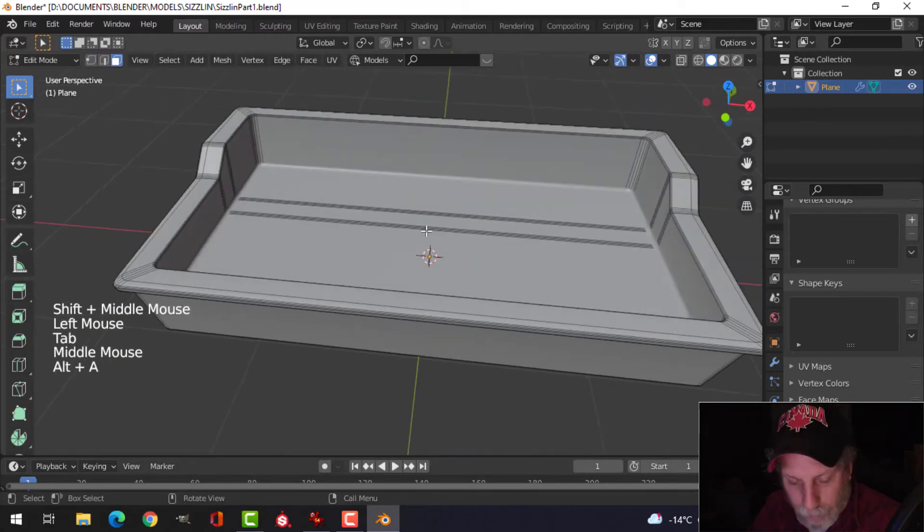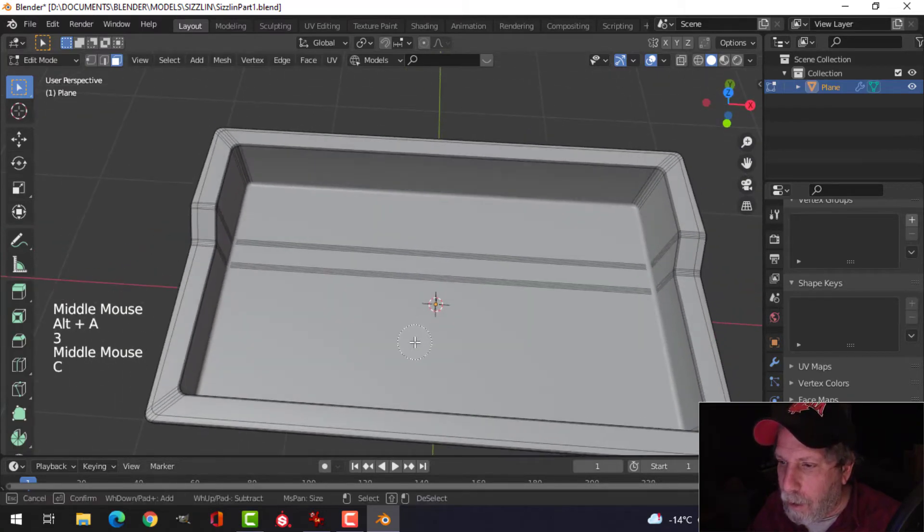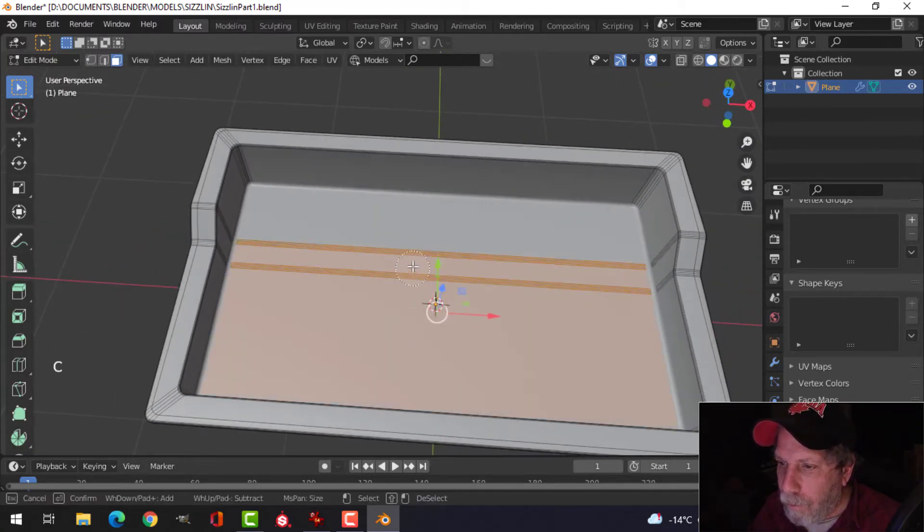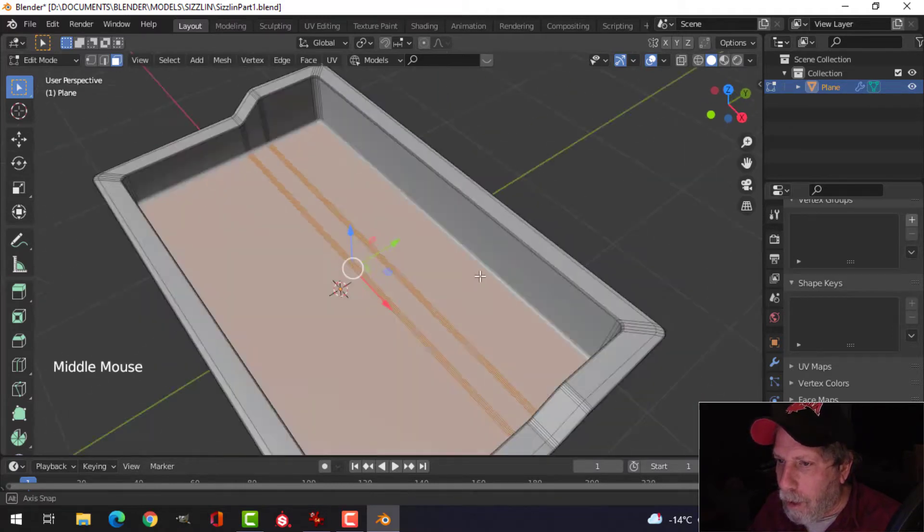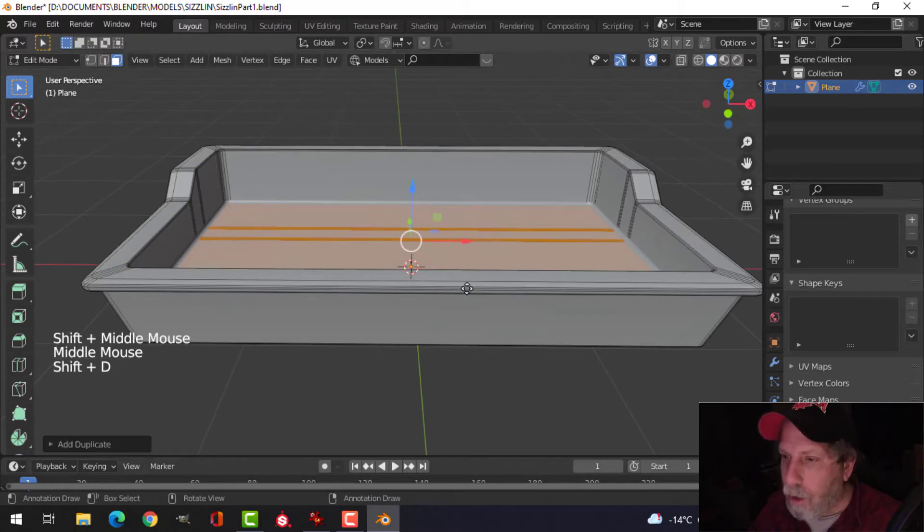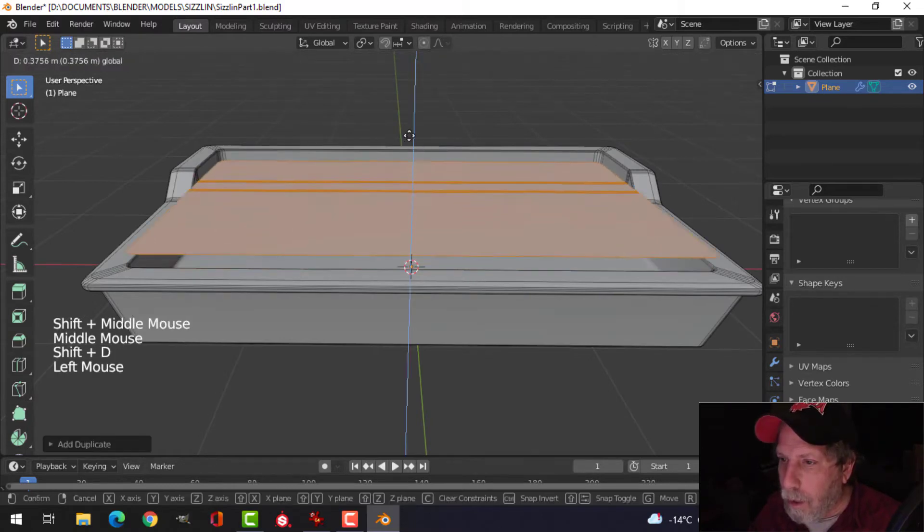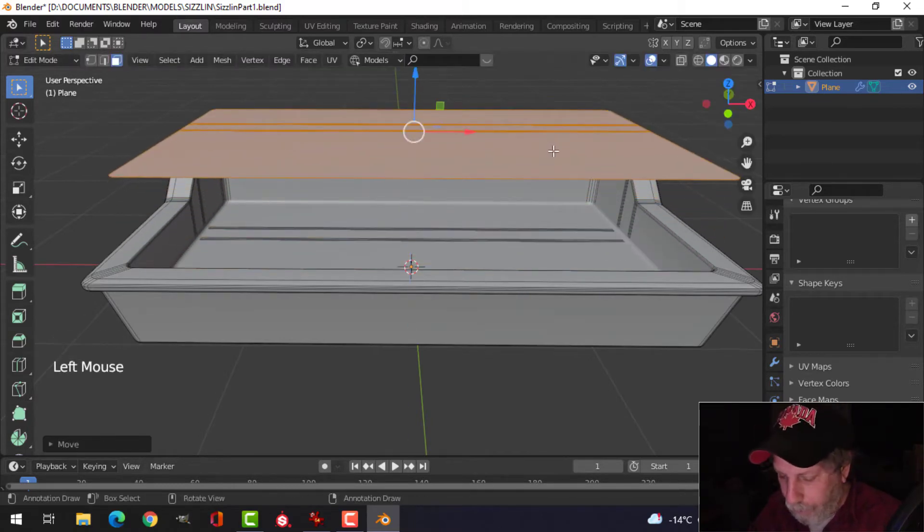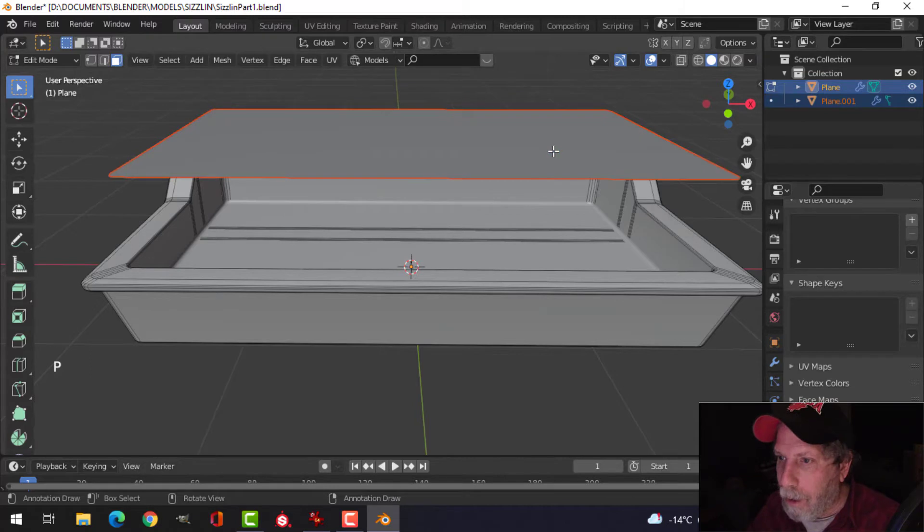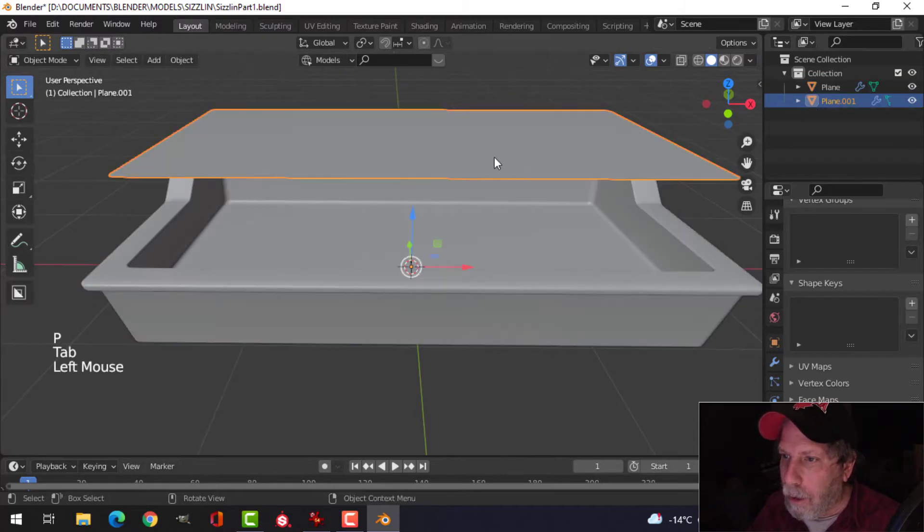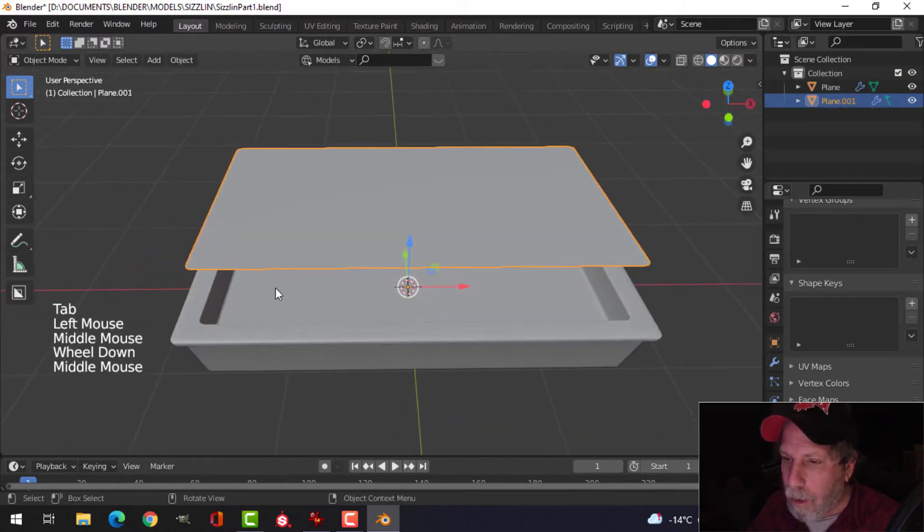Let's, in face selection, let's press C for paint select. Select all that. Shift+D to duplicate it, pull it up. Press P, separate by selection. So we have this object, which was the bottom.